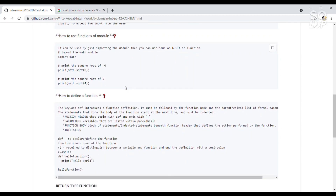For module functions, which are basically mathematical functions, we first have to import the library. The library name is the math module — we import it by typing 'import math'. After that we can use functions like print(math.sqrt(0)) to find the square root of zero. If you want the square root of four or nine, you can type that number inside the parenthesis.